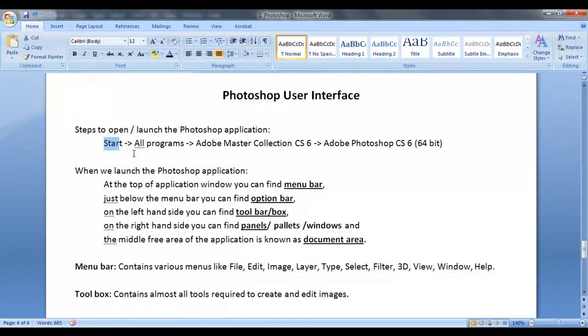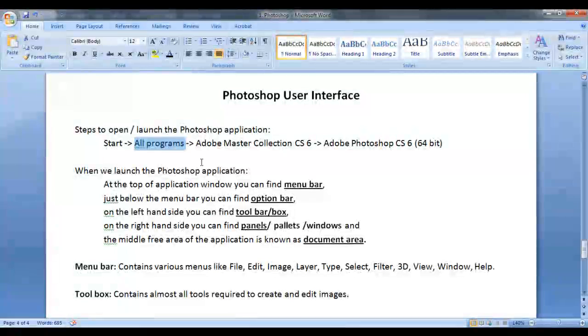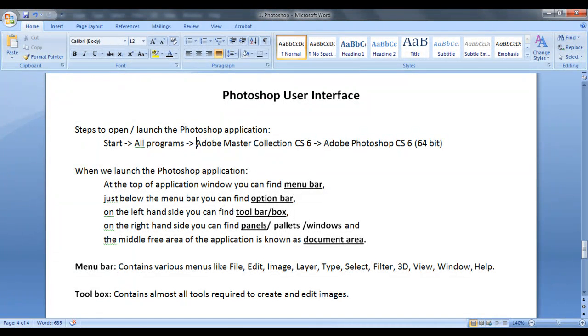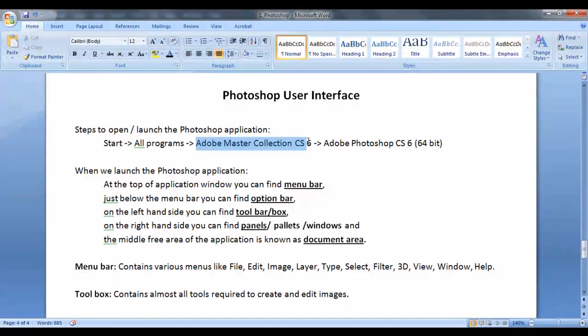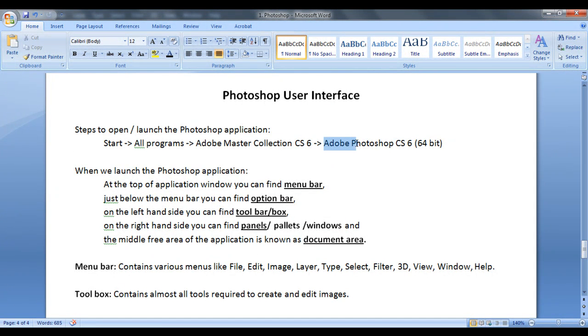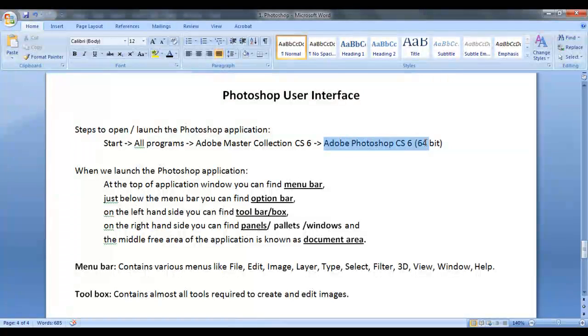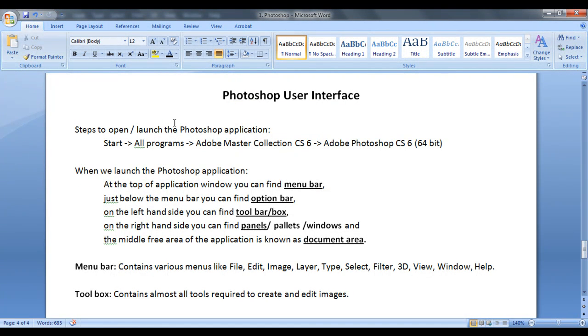Go to start, click on all programs, locate Adobe Master Collection CS6. Click on the Adobe Master Collection CS6 and then locate Adobe Photoshop CS6 64 bit. Click on it. Then the Photoshop application gets launched.